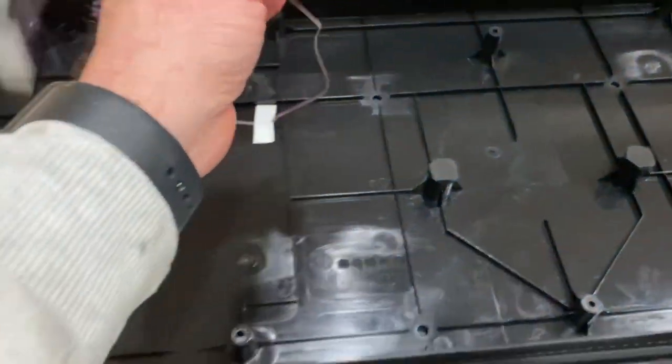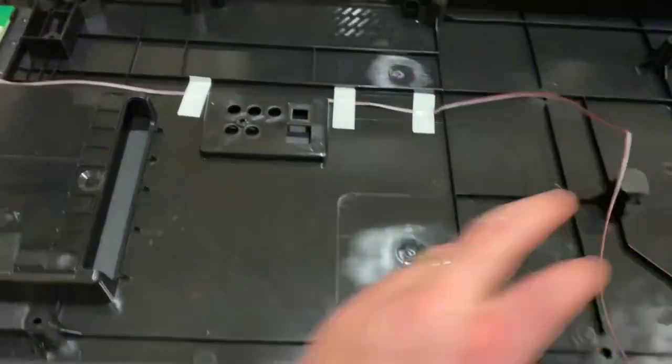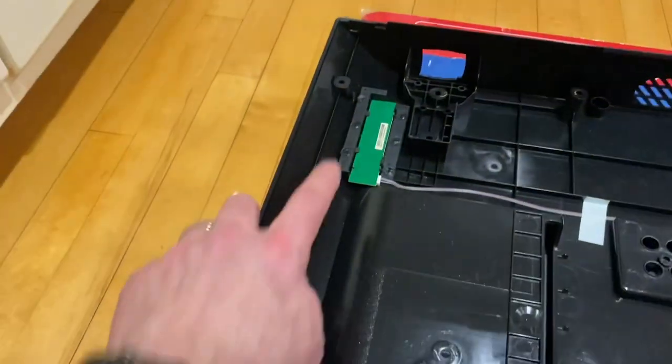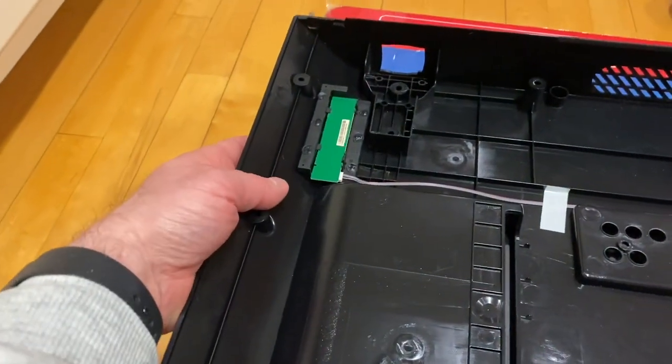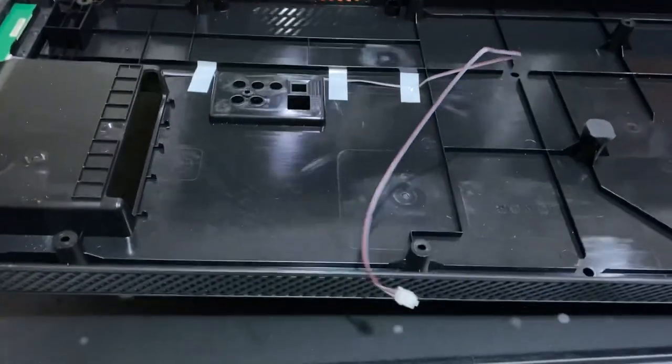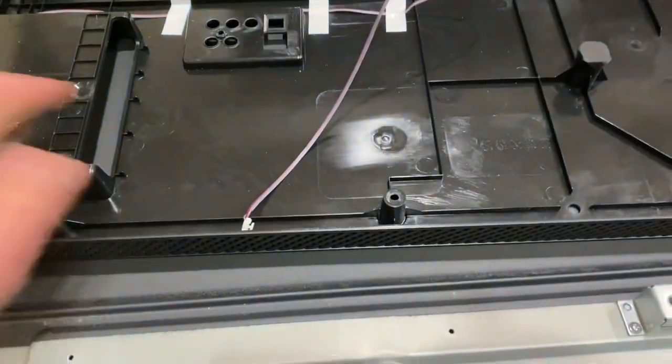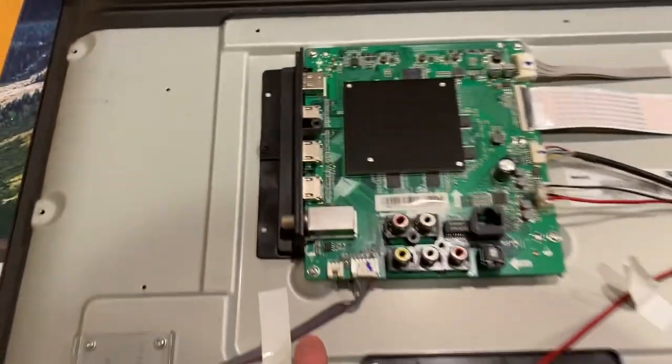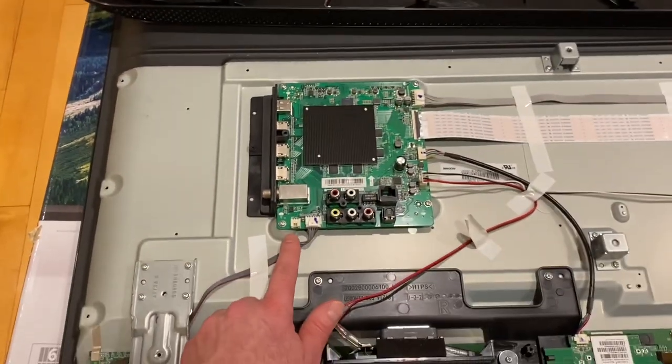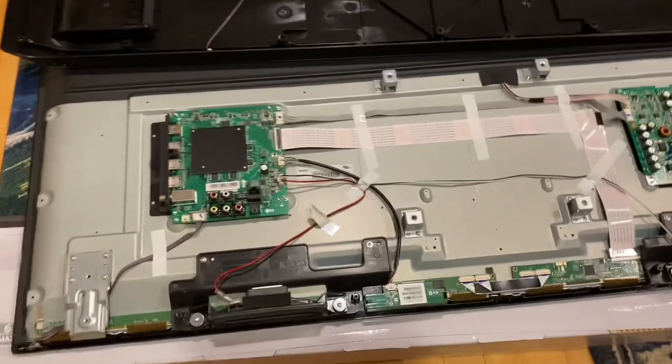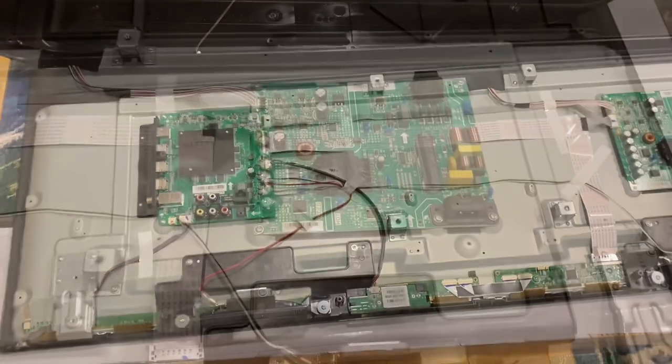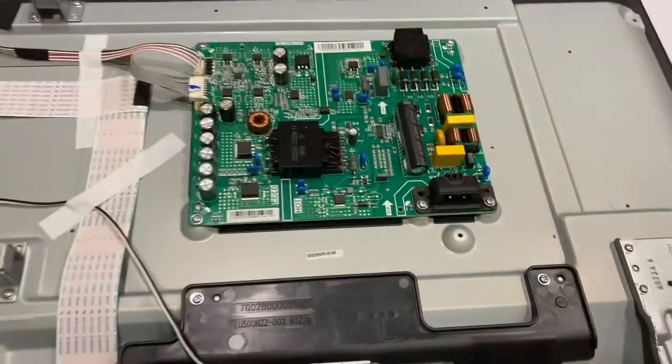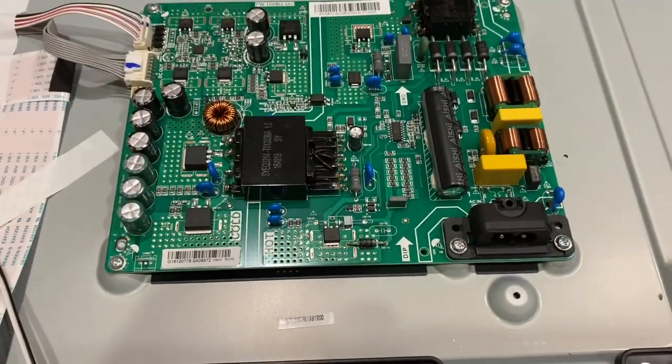Once you remove this back piece, there is one small connector that you need to remove that goes to the power supply. That's the on button on the back side. So before you take this piece off, you just have to unplug this cord and that plugs in right here on the back of the TV.